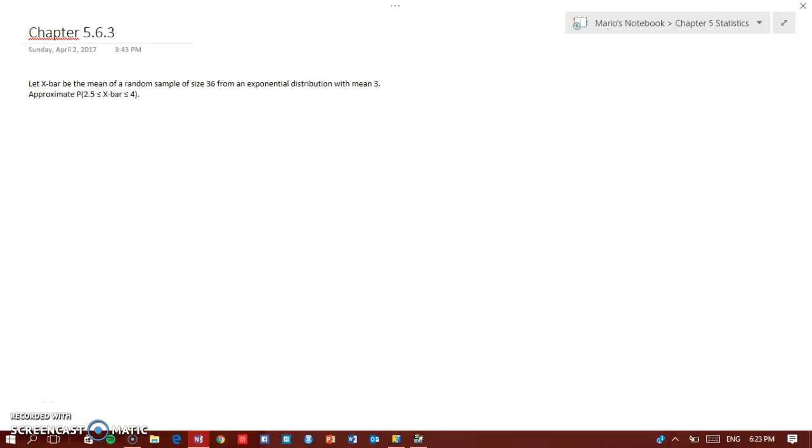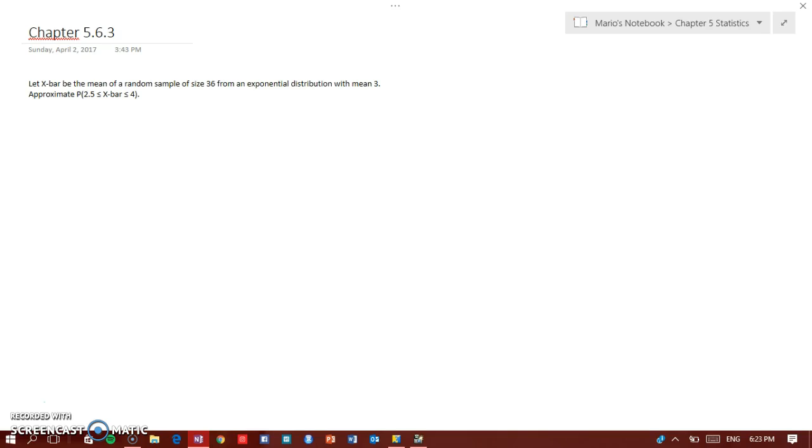Hey guys, so let's see. Let X bar be the mean of a random sample of size 36 with an exponential distribution with mean 3. We need to find the approximate distribution of X bar, so we need to transform the exponential distribution to a normal distribution using the central limit theorem.